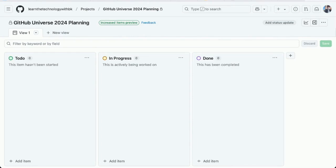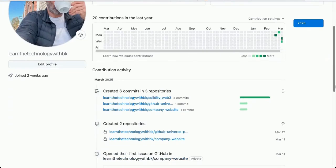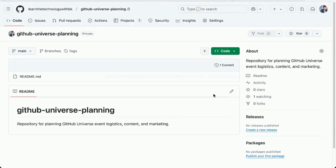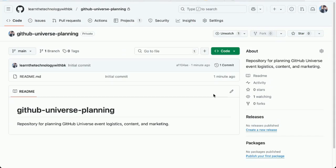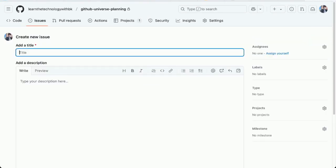Now I'm going to create some tasks or issues associated with the project. Go back to my account. Let me go to the repository itself. There it is. Then I'm going to go to issues. Create a new issue. I'll give this first issue a title. This is for booking the event venue and finalizing logistics.